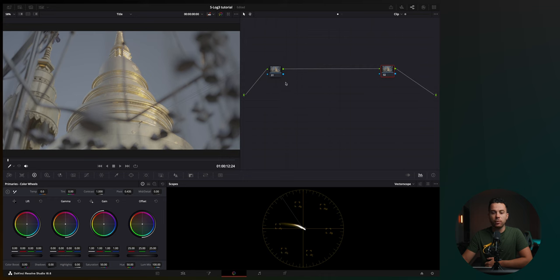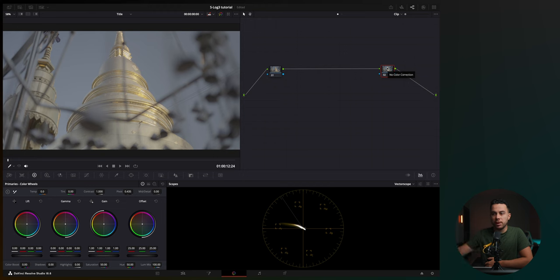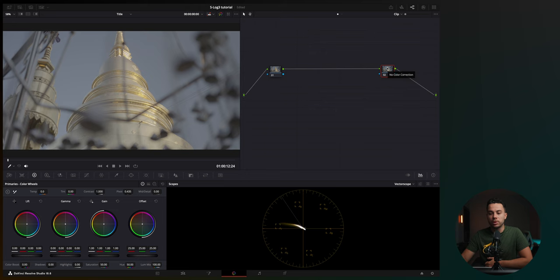Basically, you'll go from S-Log3 to DaVinci Wide Gamut and from DaVinci Wide Gamut to your output color space. In my case, it's REC709A because I'm using a Mac computer.